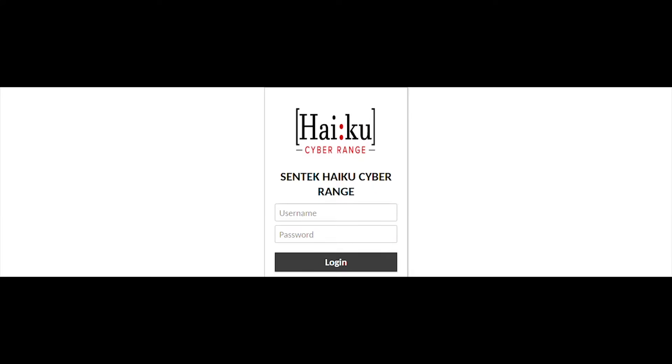Hi everyone, Charles here from the Haiku Cyber Range. In this video, we'll be learning the basics about the Windows Network Firewall.